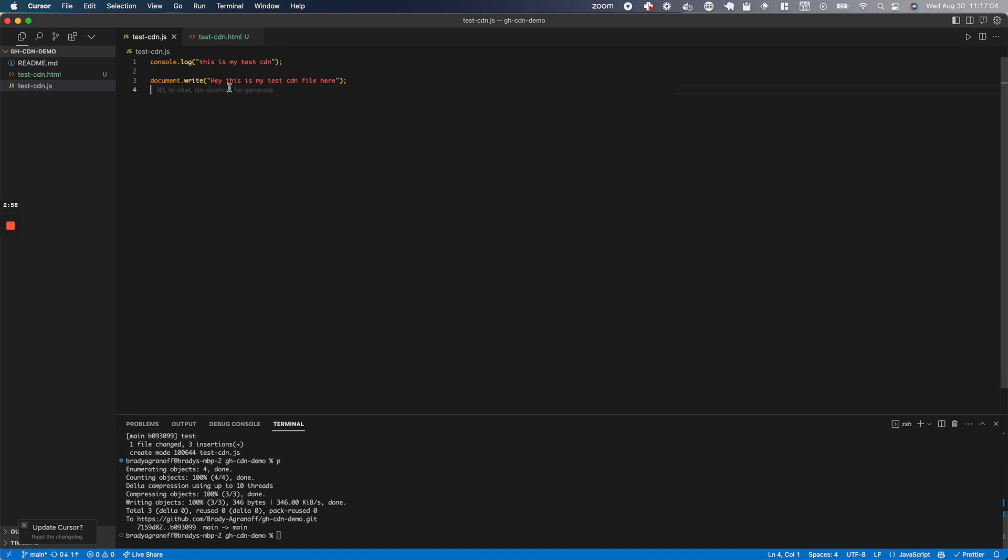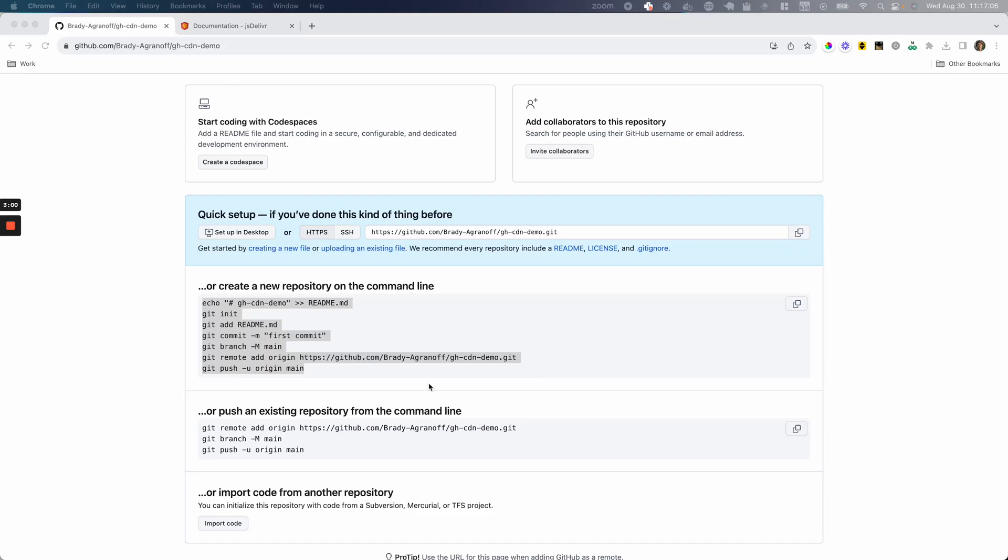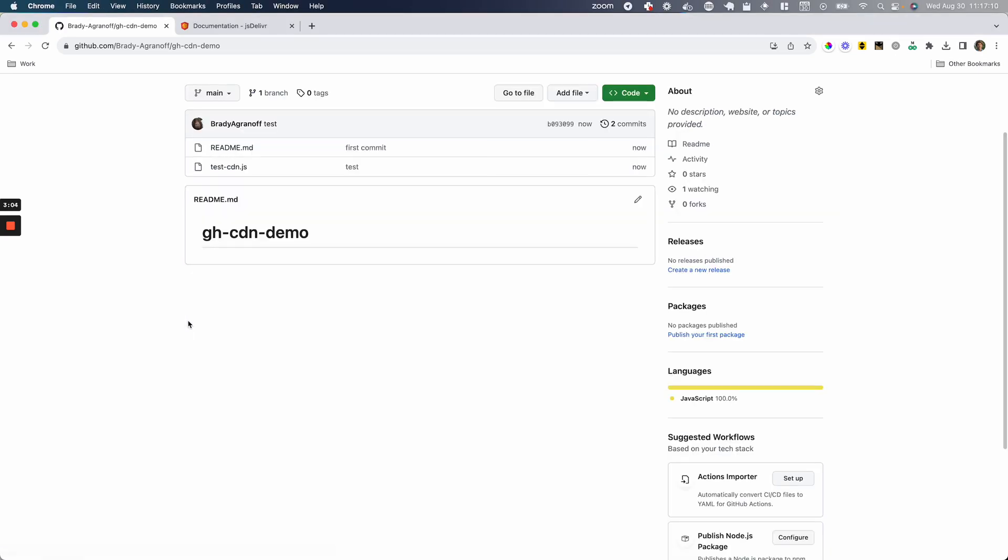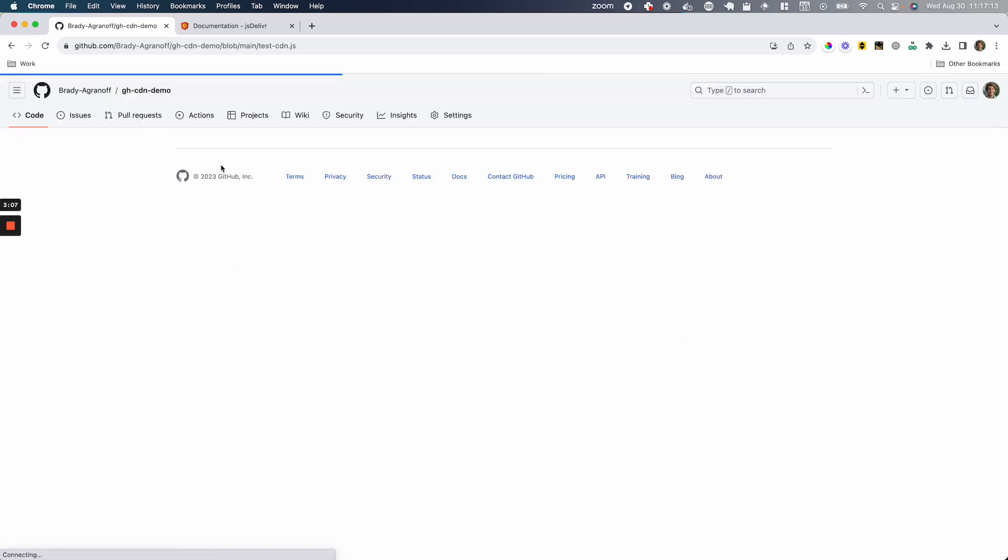And now this file should be present on our repository. Refresh that. And there it is. So you can see the test-cdn.js.